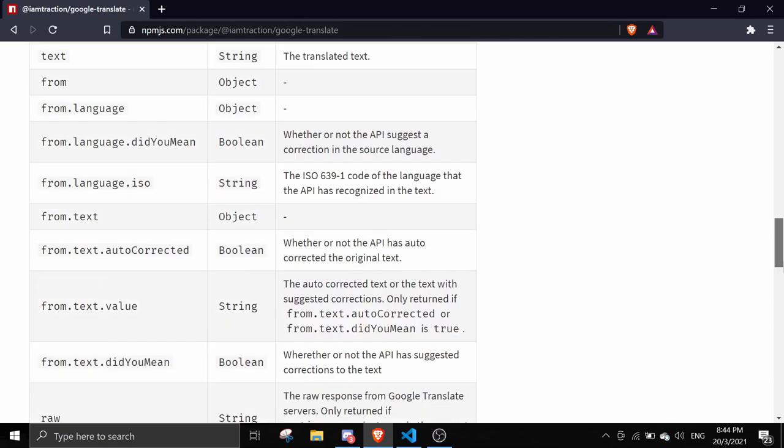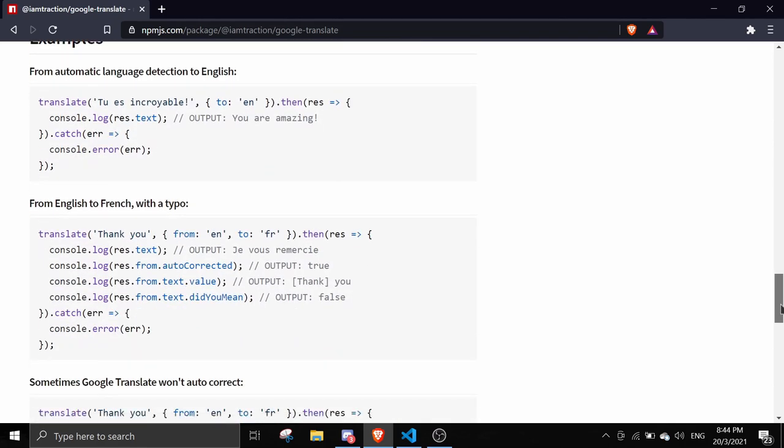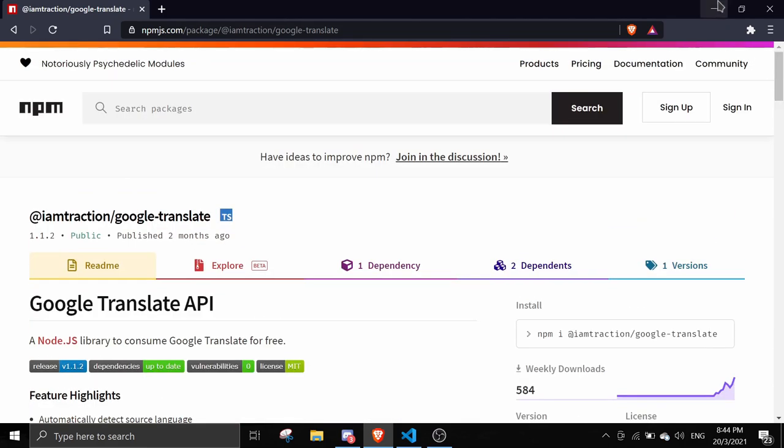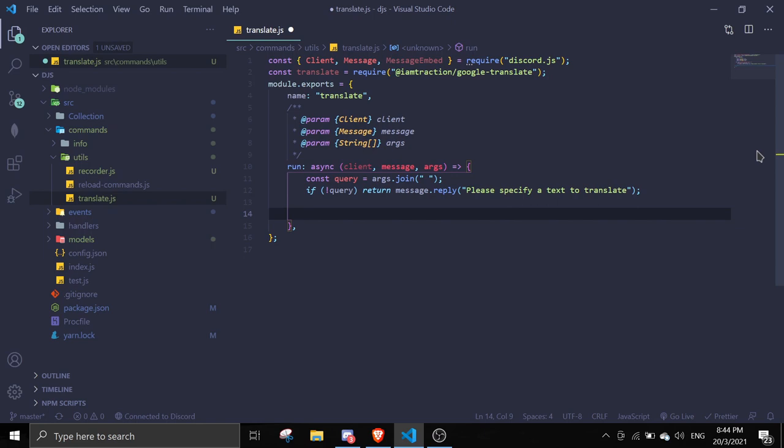You can see the documentation. I will link this website in the description so you can check it out if you want. But if you want every language translated to English, you can just follow through.